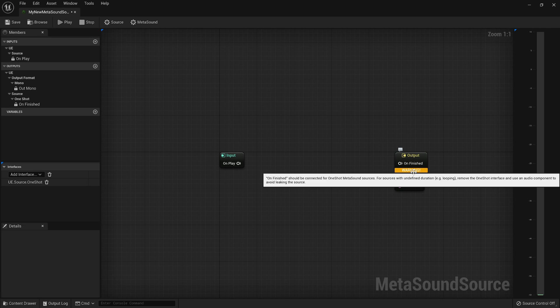So you have to say, this is a one-shot sound or it is a sustaining sound. And the way that you do that, the way that you communicate that to the renderer is whether or not you've implemented this interface.